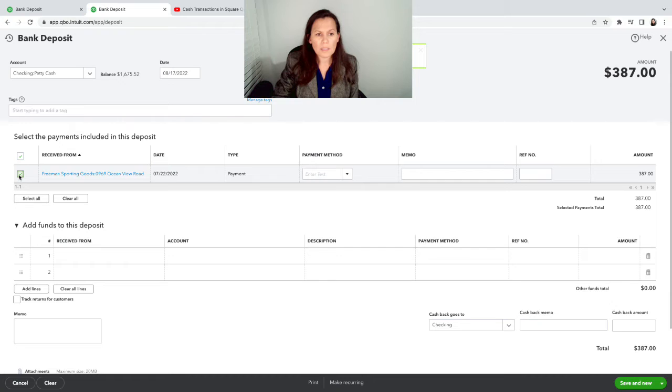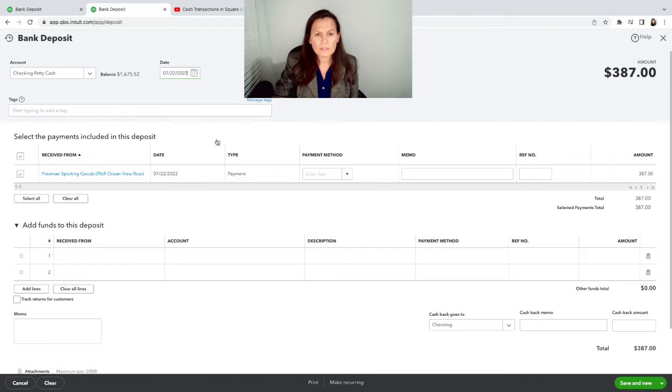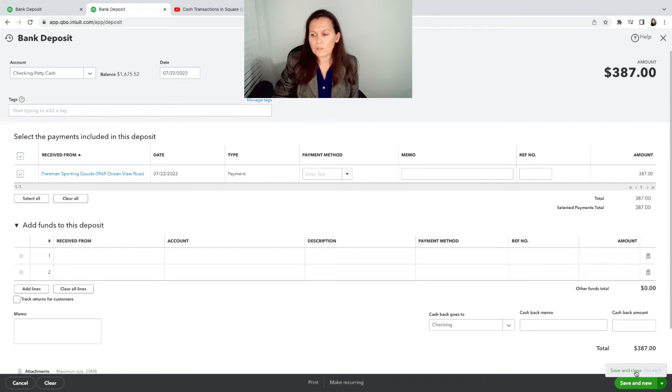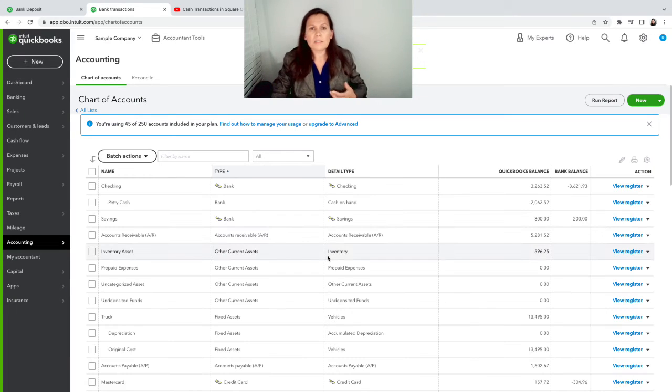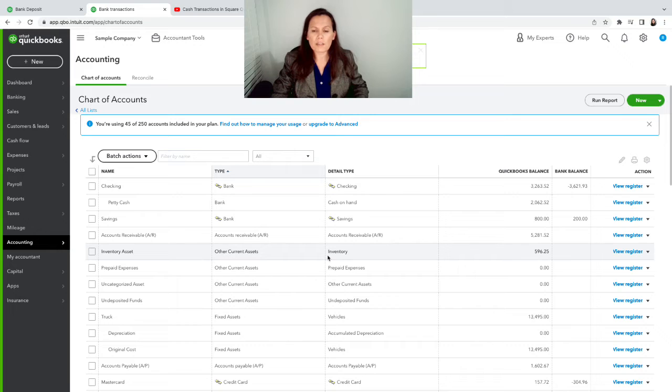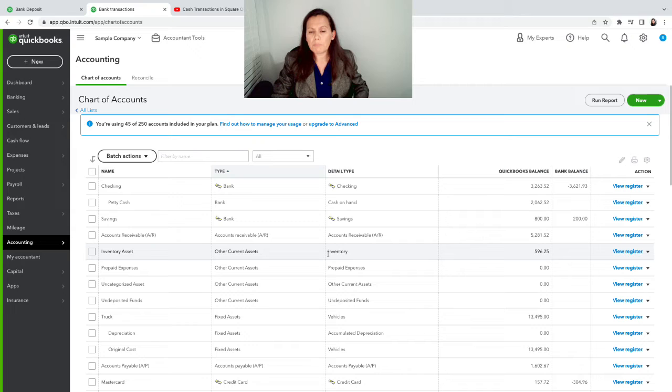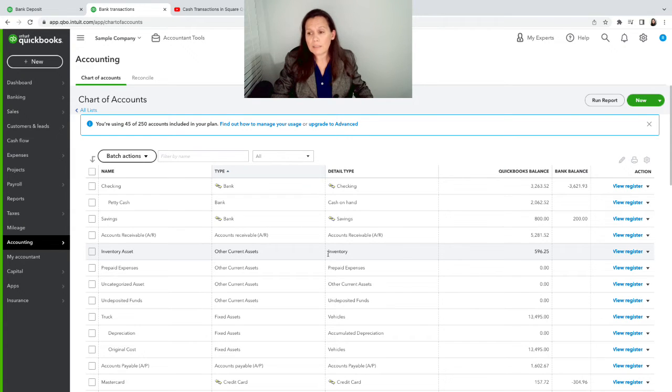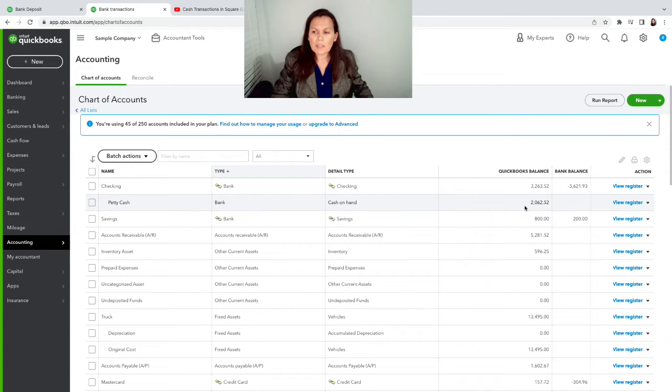We want to make sure everything else is fine here. And we're going to save and new. Same thing here. We're going to change the date to July 22nd. And then we're going to go to the Petty Cash. And we can do save and close right now. So all the money, this is cash transactions.